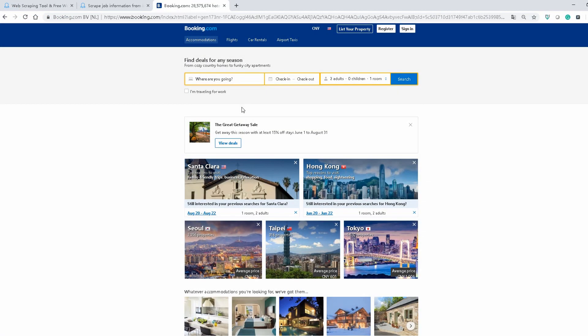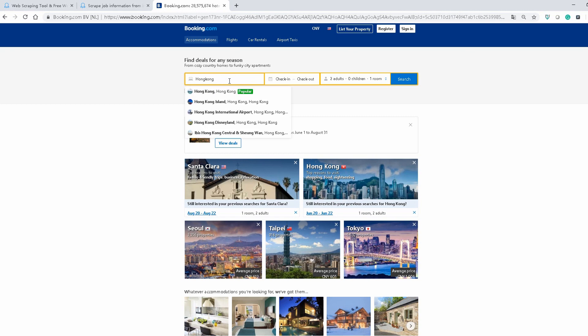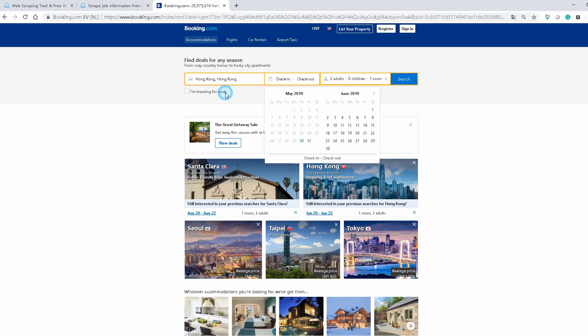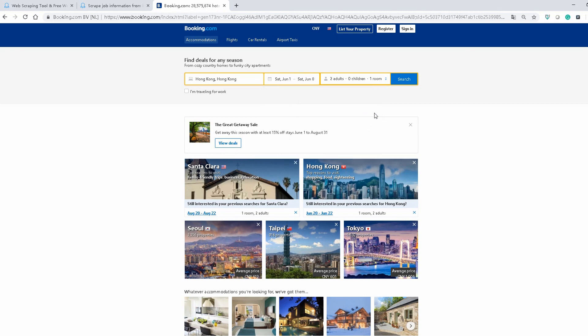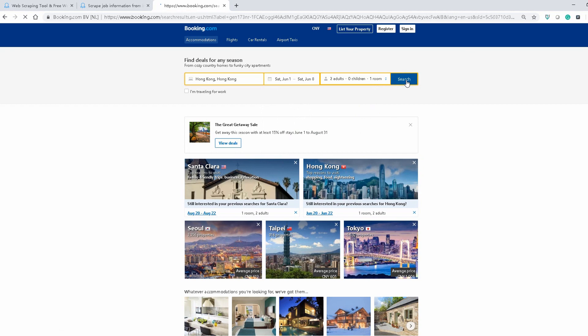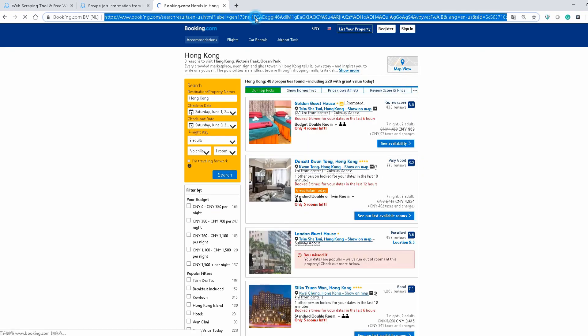Before we get started, open Booking.com using your own browser. Type in the keyword that you need. In this case, we're looking for the hotel information in Hong Kong. So tap that in. After the page finishes loading up, copy this URL. This is the URL we will use in this demonstration.